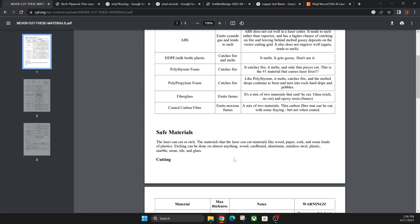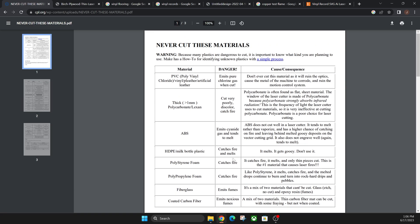I don't want to bore you in the video. Take your time, read over the things that you can or cannot cut in here, because these can emit actual gases that can harm you or corrode your machine. So don't cut these materials for sure.